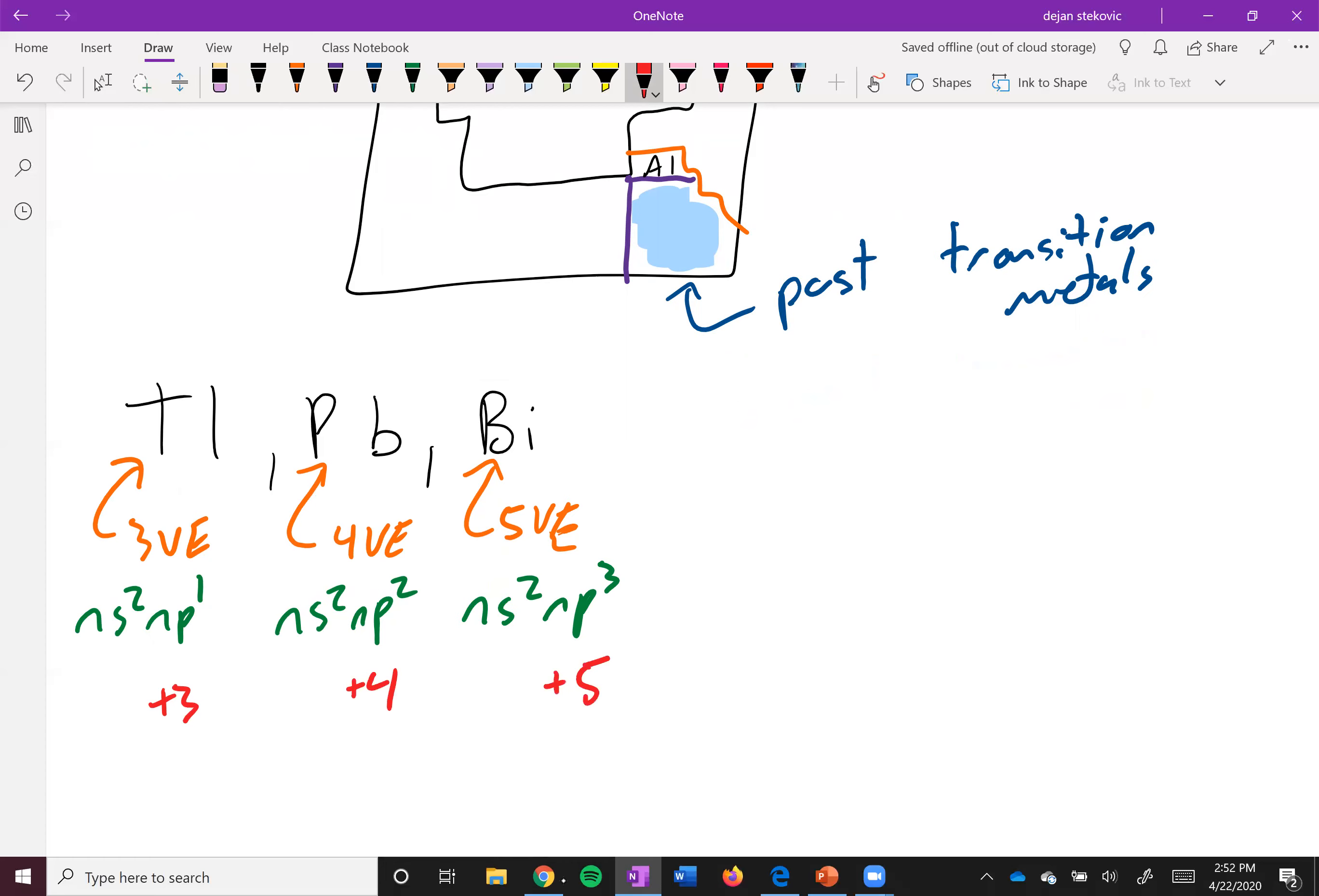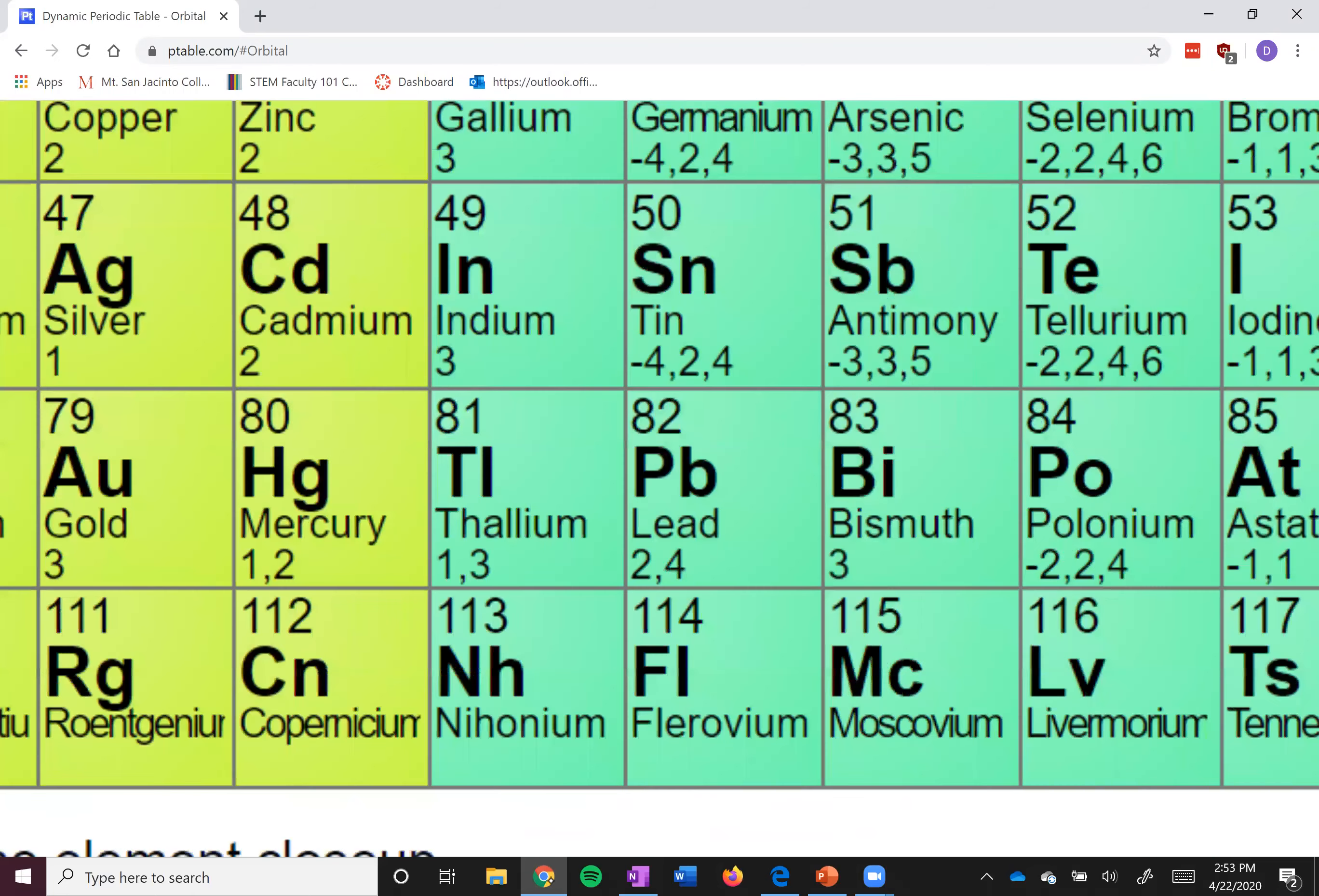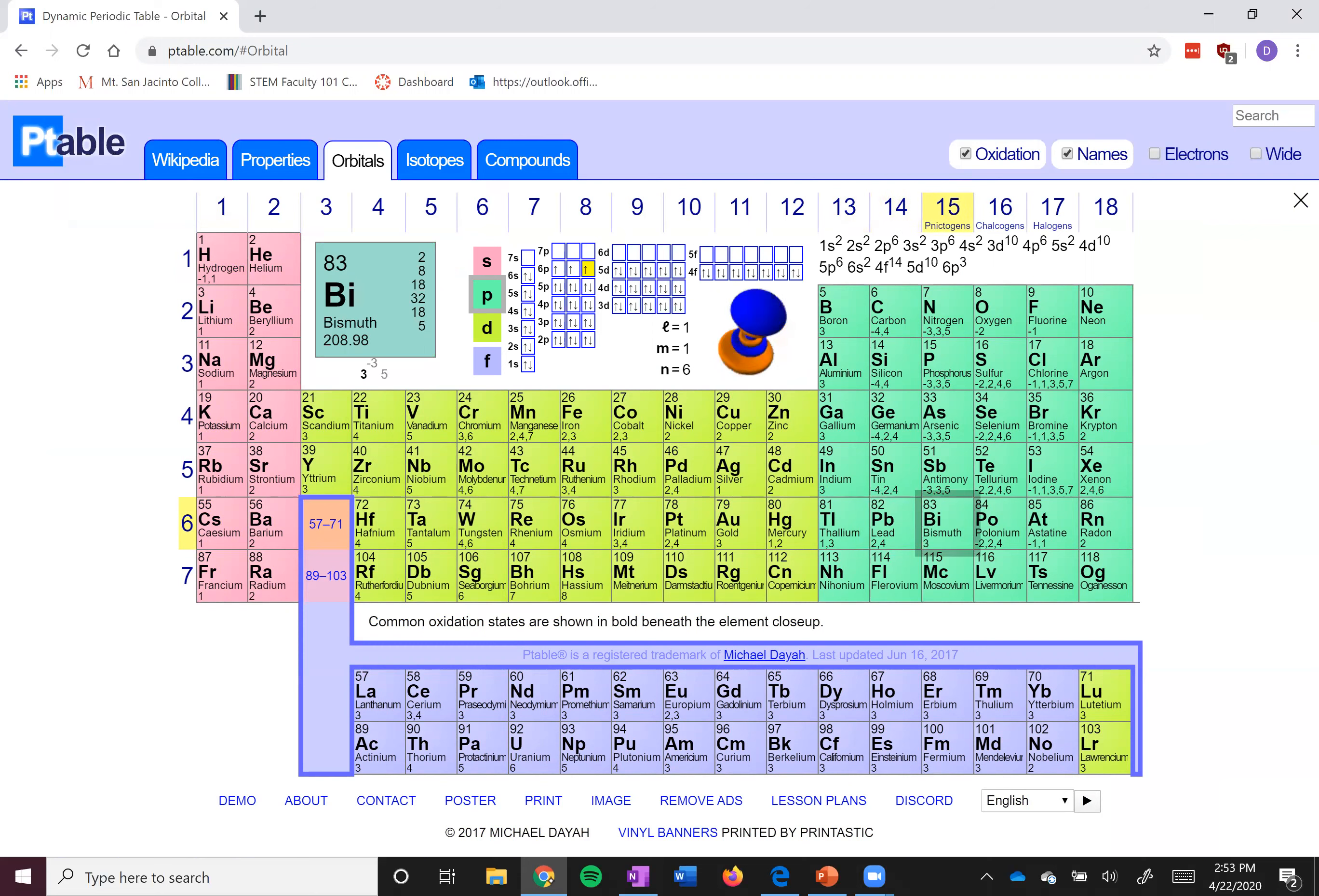So if we take a look over here in our periodic table and we click this orbitals tab, you'll see there's little numbers underneath the elements. Those refer to their most common oxidation states. If we take a look at thallium, you can see it does have a common oxidation state of three as predicted. Same with lead, which has the common oxidation state of four as predicted. Bismuth plus five—it's not that it's not possible, it is actually possible, but it's just not very common.